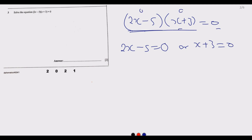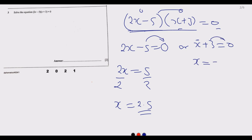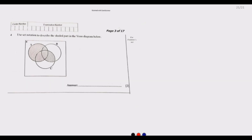If either factor is zero the product is zero. So from 2x minus 5 equals zero, we get 2x equals 5, divide by 2, giving x equals 2.5. From x plus 3 equals zero, the 3 crosses the equal sign and becomes negative, so x equals negative 3. We have two answers: x equals 2.5 or x equals negative 3.